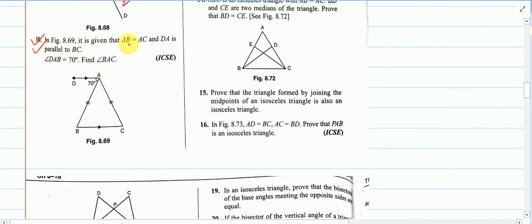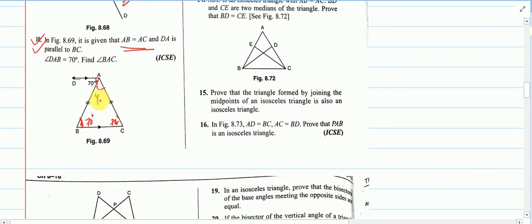Question 10: AB equals AC, so the opposite angles are equal. Since AD is parallel to BC, the alternate angle equals 70 degrees, so both base angles are 70 degrees. The angle BAC is then 180 minus 140 equals 40 degrees. Writing part is your homework. We'll leave the exercise here — the main goal was to understand the concept of isosceles triangles.